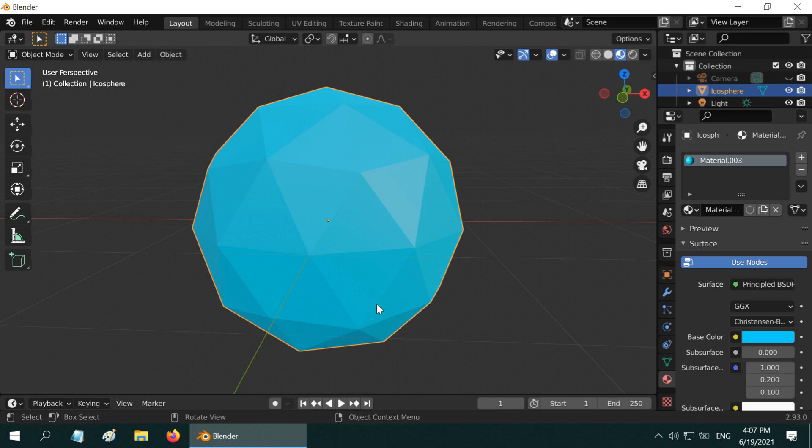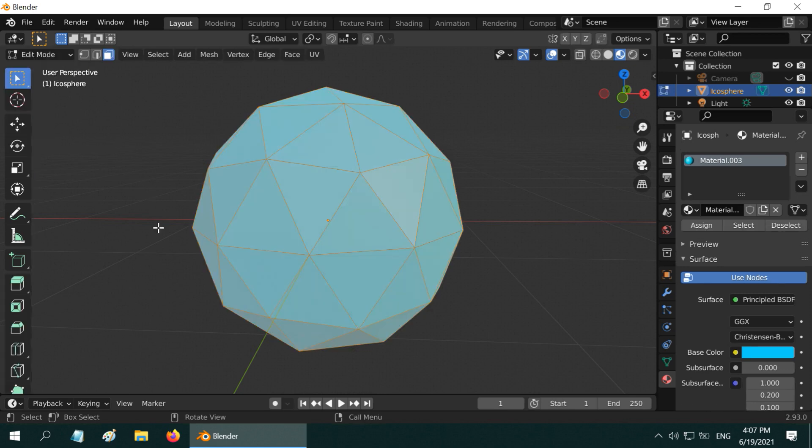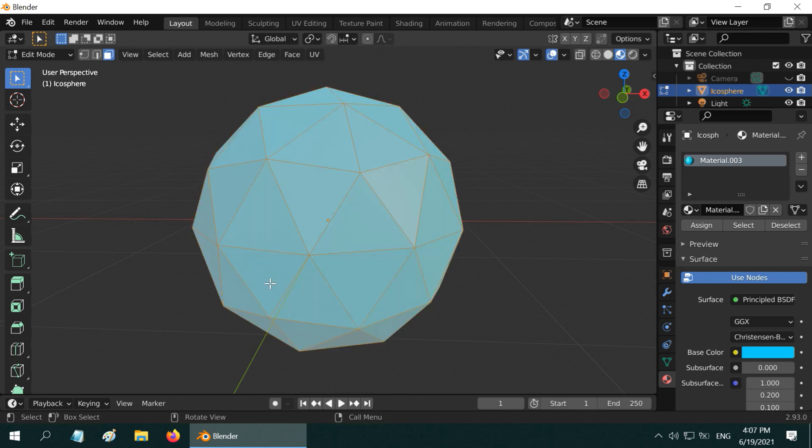Let us do something different this time. So while the icosphere is selected, go to the edit mode. The face selection is already turned on. All the faces are selected here. If not, just press A on your keyboard to select all.